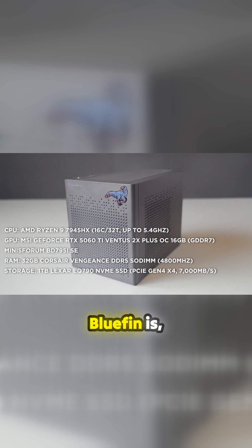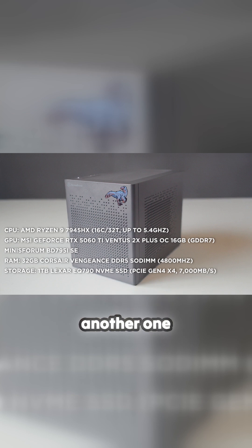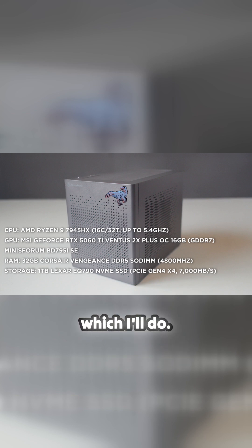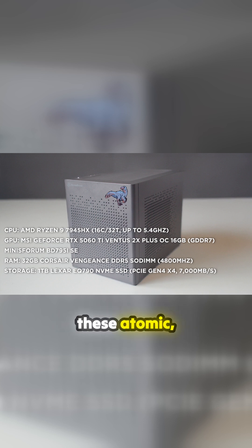So what Bluefin is - Bluefin is like the sister to Bazzite. There's another one called Aurora which I'll do. The Bluefin version is based on Gnome desktop, so yes, it's one of these atomic immutable desktop type things where it's all pretty packaged for you and it's supposed to be really simple.